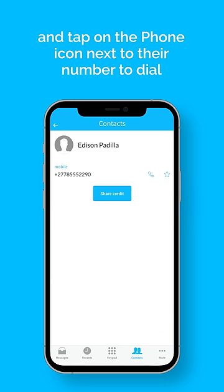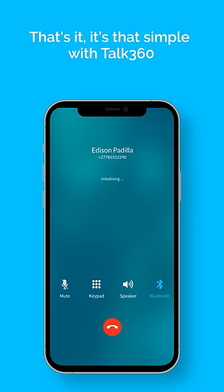Our app needs a little bit of data to connect your call, so make sure you have internet access. And that's it — it's that simple with Talk360.